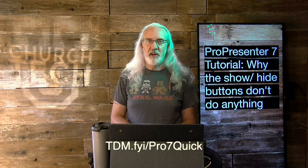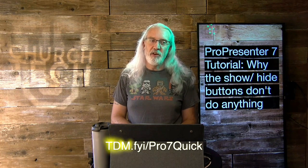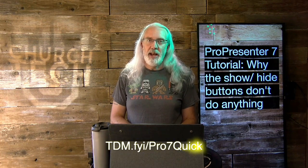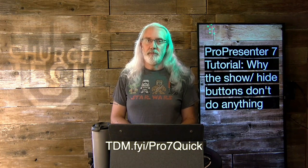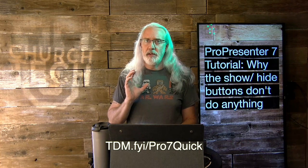If you like this content, you'd probably like my ProPresenter 7 Quick Start course. So, head on over to tdm.fyi.pro, the number 7 and quick. And, then give me your name and email address. I'll make a login for you automatically so that you can take that class for free.